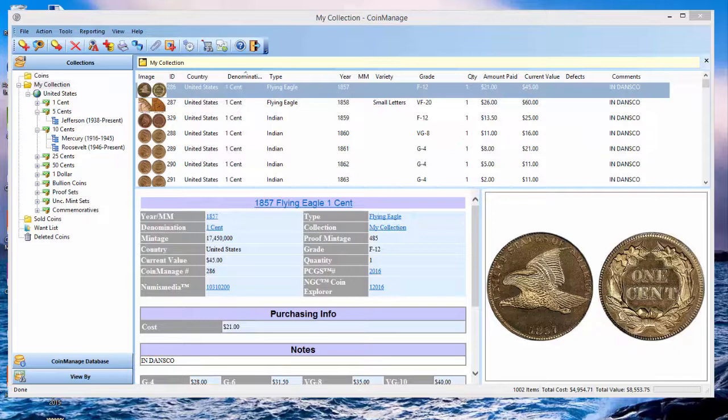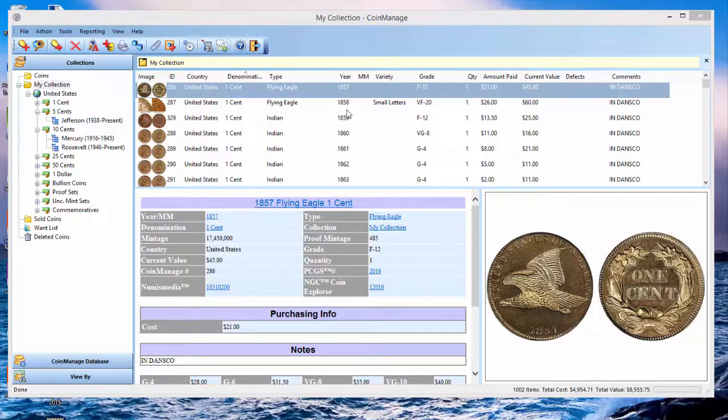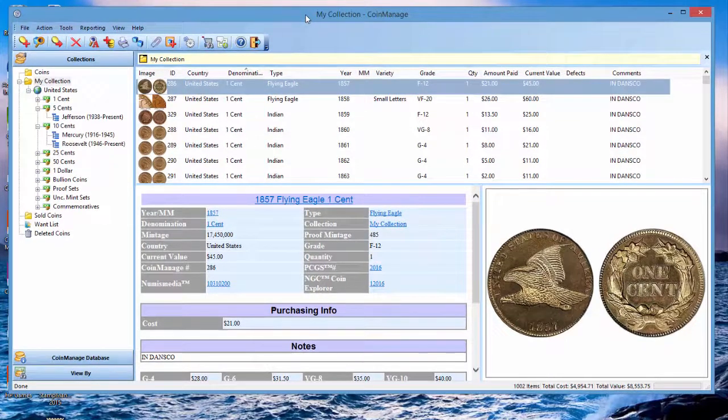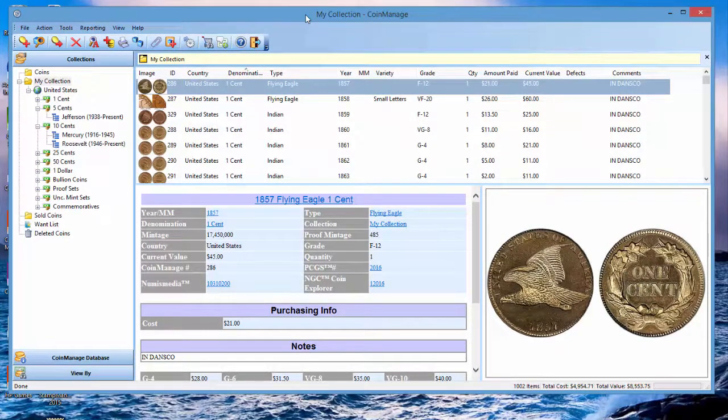The customer wanted total quantity, total cost, and total value. So we're going to show you how to do that, and later on we'll show you how to add a text field, text title to a report as well.